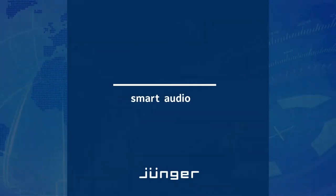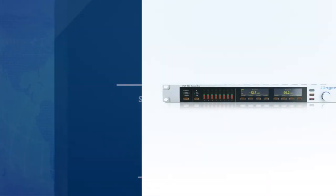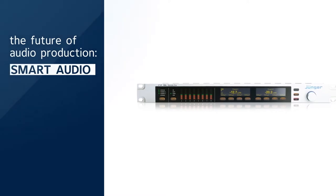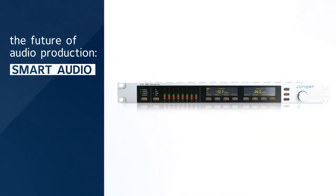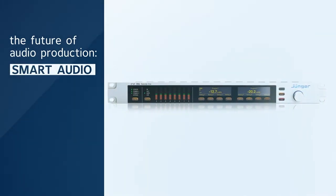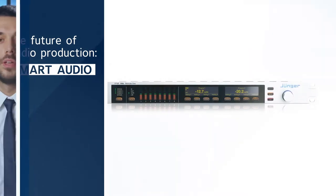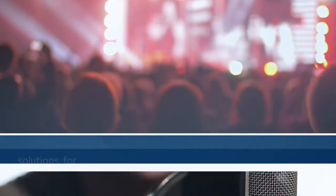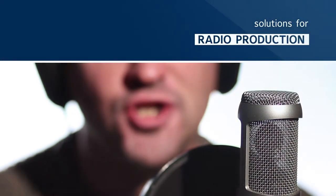That's where Jünger and its concept of smart audio come into play. It is an entirely new concept aimed at helping broadcasters embrace automated audio production, particularly in live environments. This is true for news, TV, radio, and sports production.